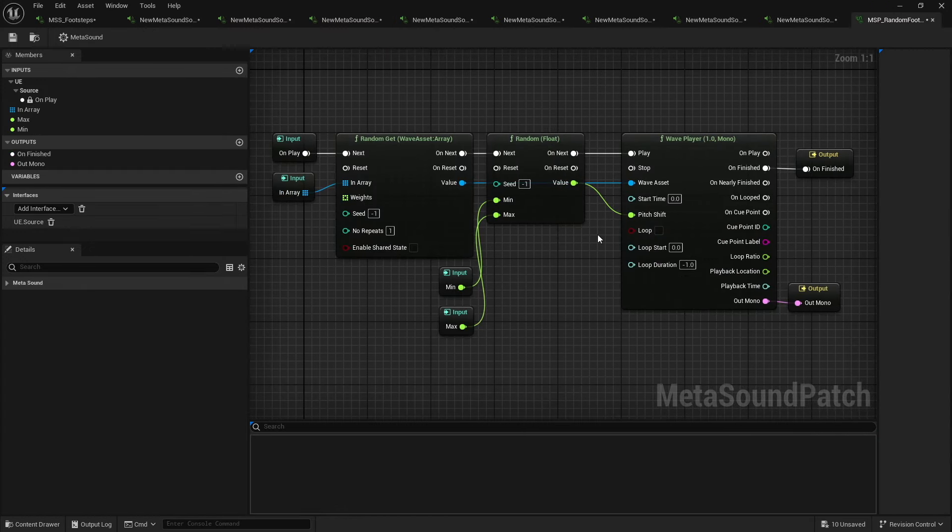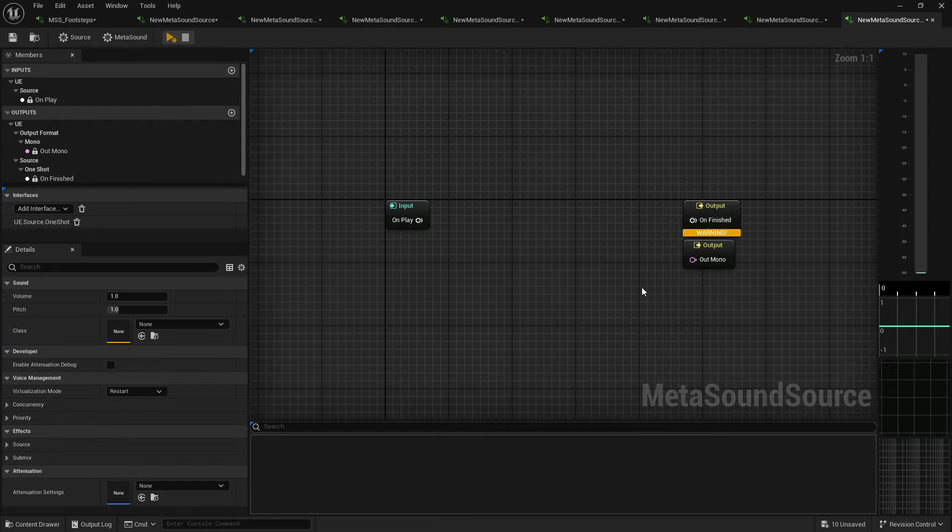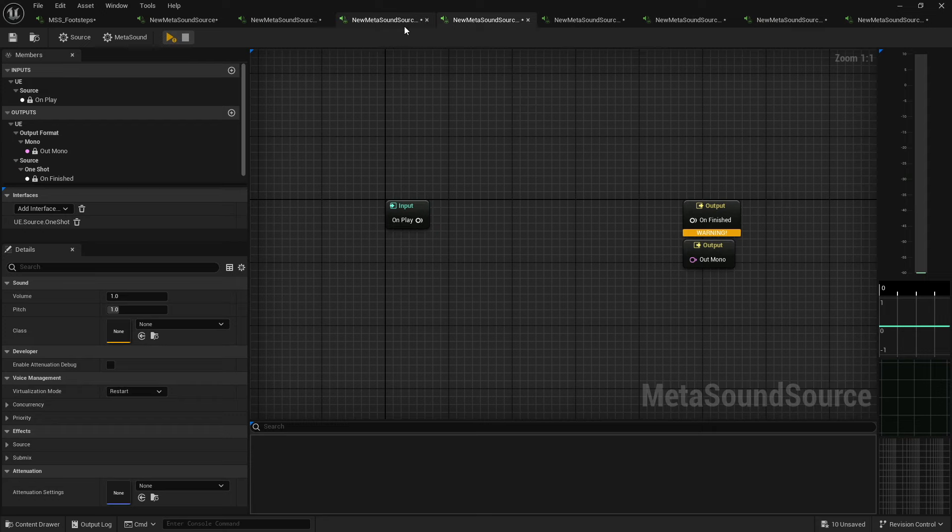But because there aren't any actual assets inside of this metasound patch, it's just a signal chain. This is all I'm doing. I'm routing signal in through this clump of nodes, which, by the way, if you're inside a metasound source and you double click on a metasound patch, it will open that patch.